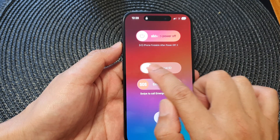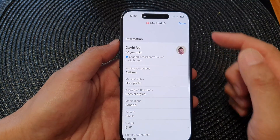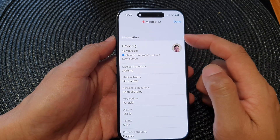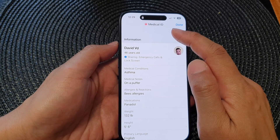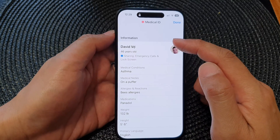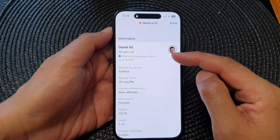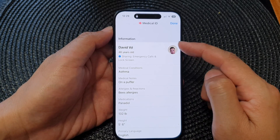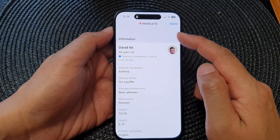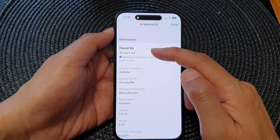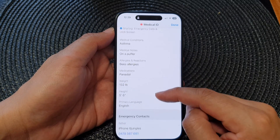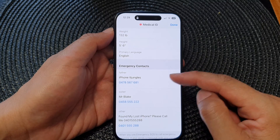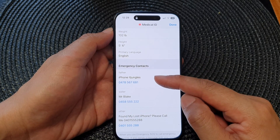Once you've pressed and held, swipe across on Medical ID. Here you should be able to find the owner's contact details. If they haven't filled in their Medical ID it will be hard to find their details, but if they have, you should be able to find a name at the top, and scrolling down there is a section for emergency contacts.